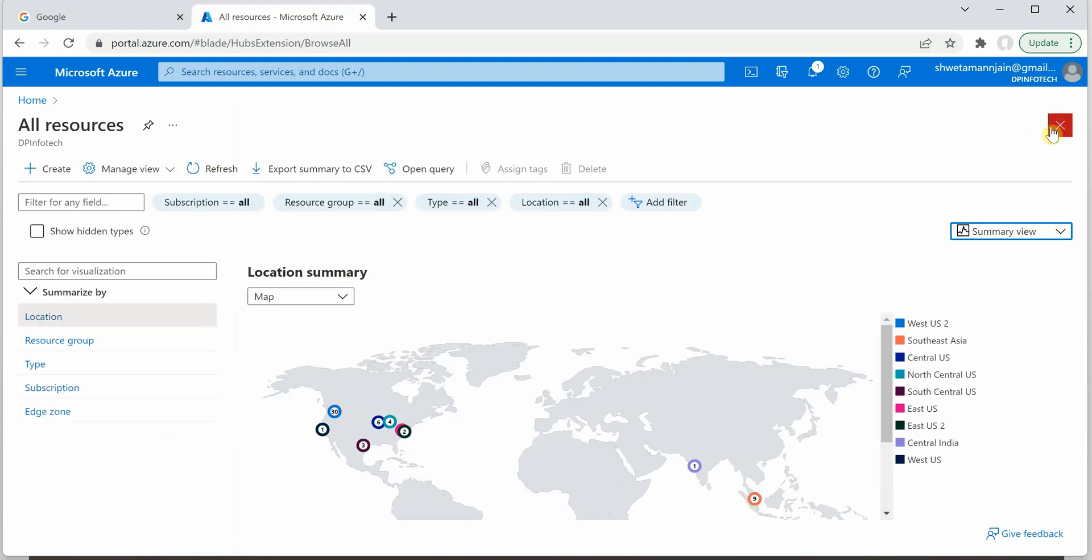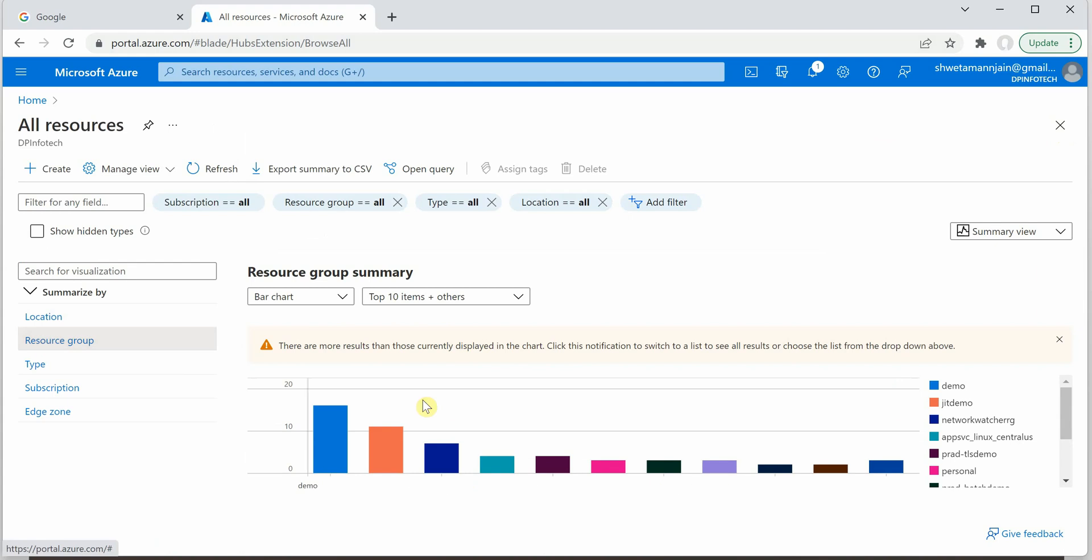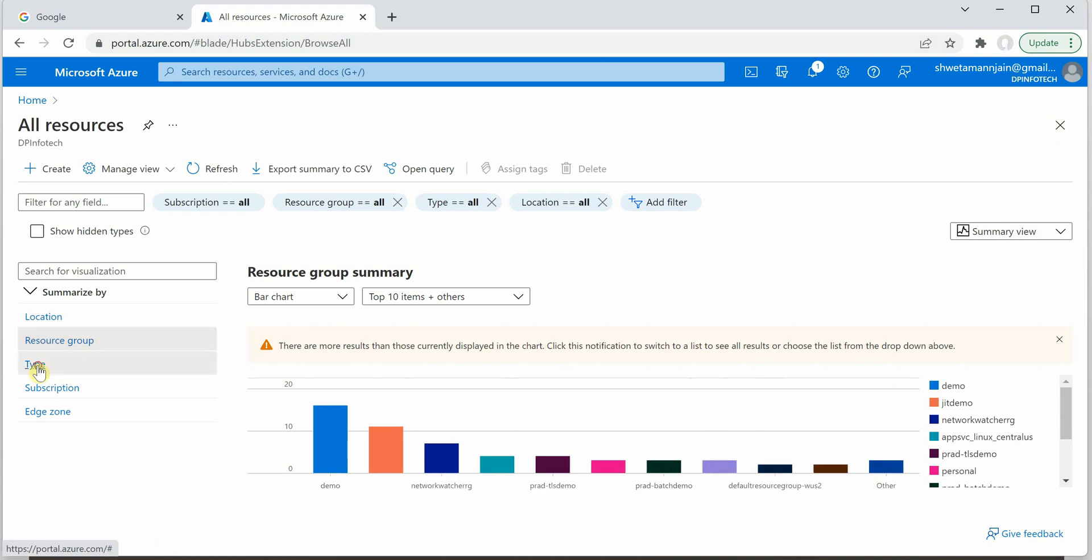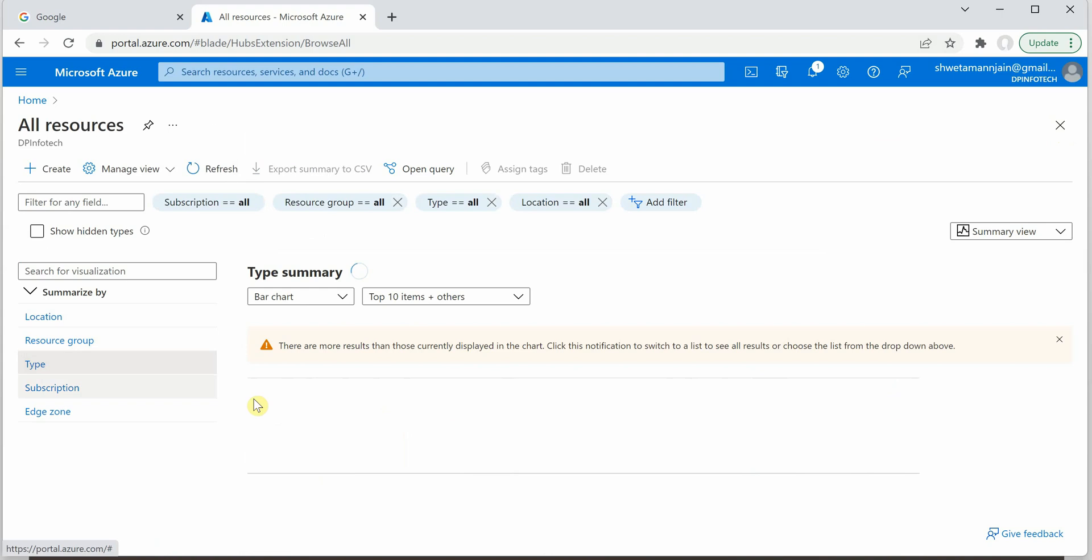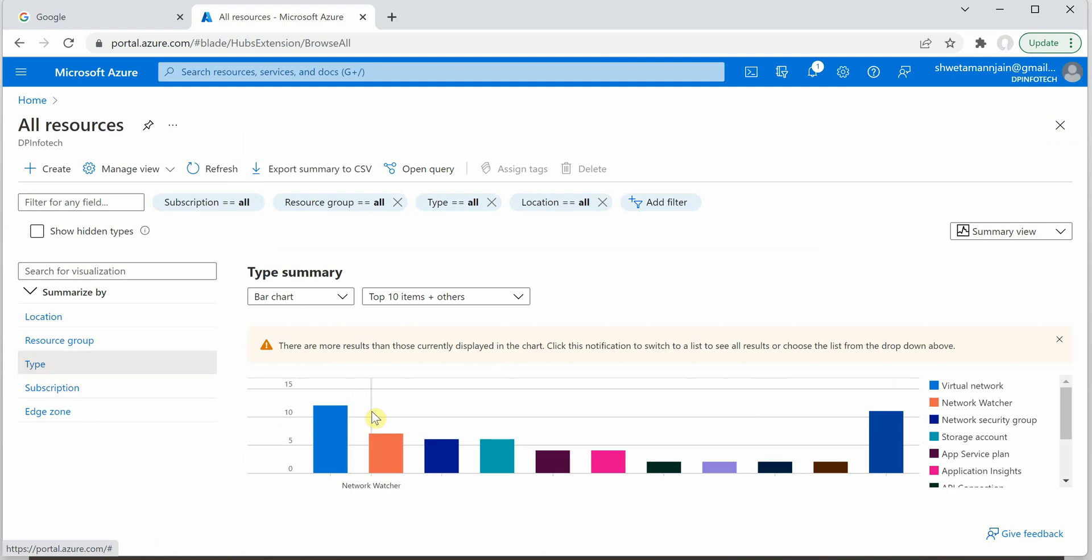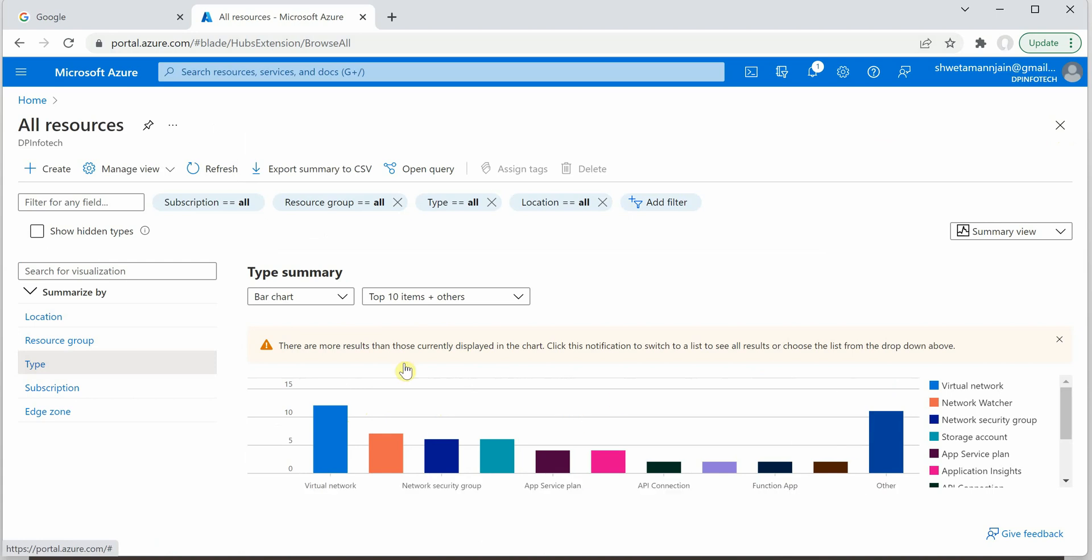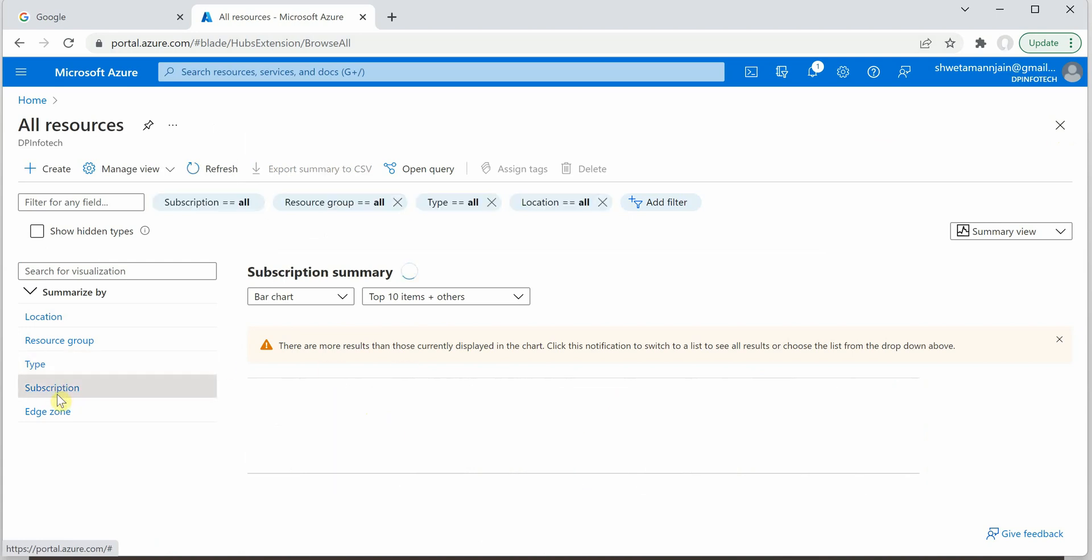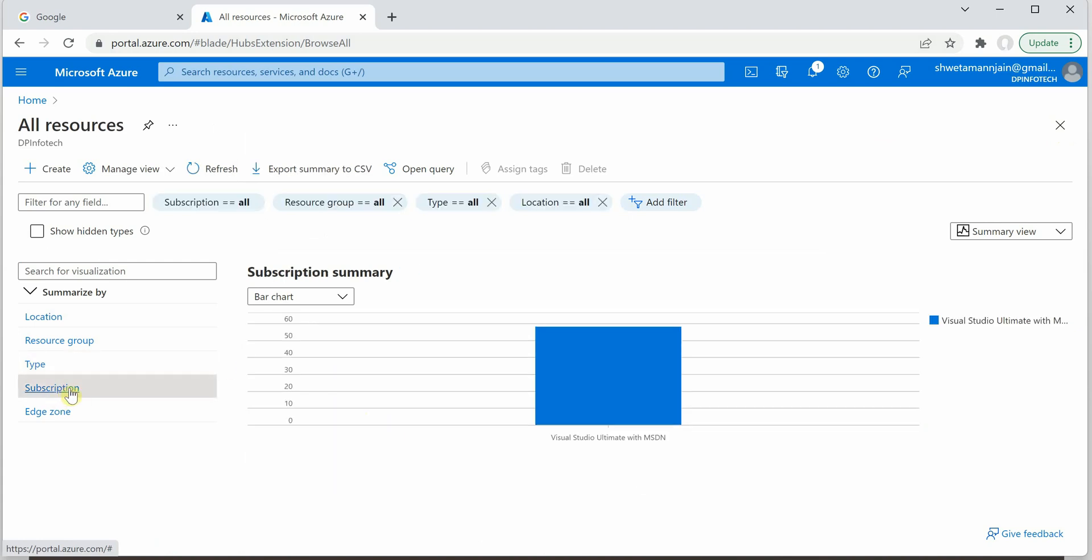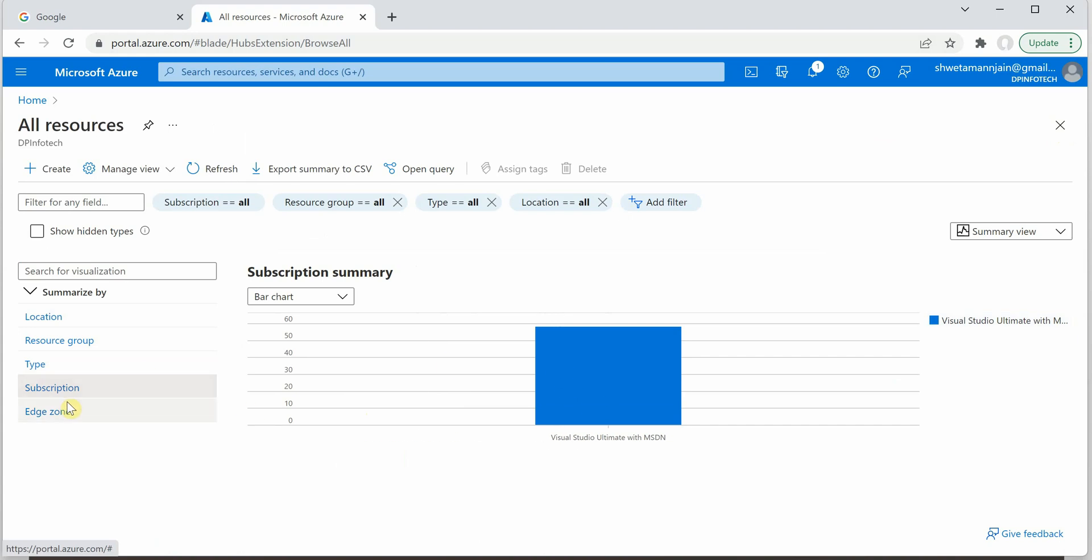Now if I will go back, on the left hand side you can also filter it based on your resource groups. So these are the available resource groups we have based on the types. So you can see how many you have for app insights, how many for app service plan and all those things. And now this is with respect to the subscription. For me there is only one so it is showing only one.